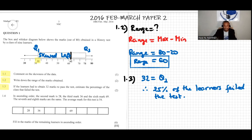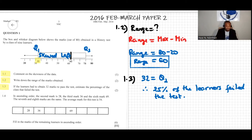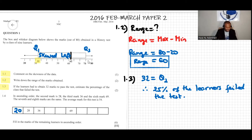We'll fill in the values using the box and whisker diagram. The minimum value is 20, so that goes in the first position. The maximum is 80, so that's the last value. From the diagram, the median is 62.